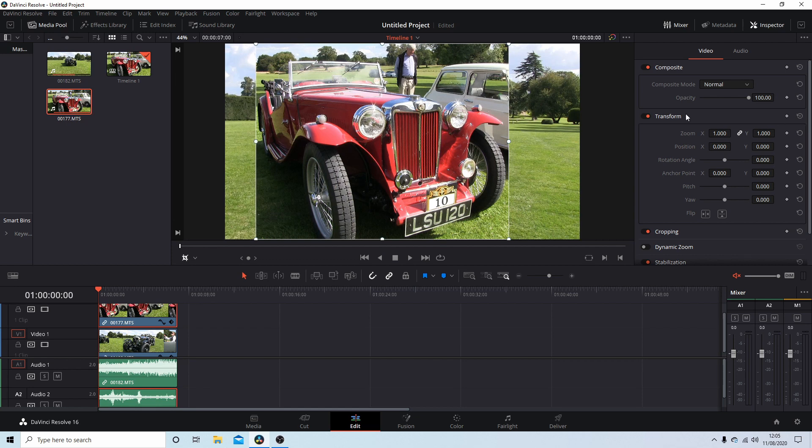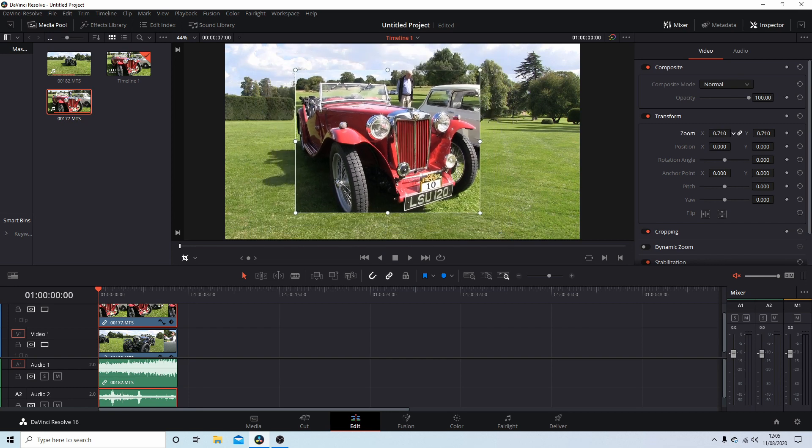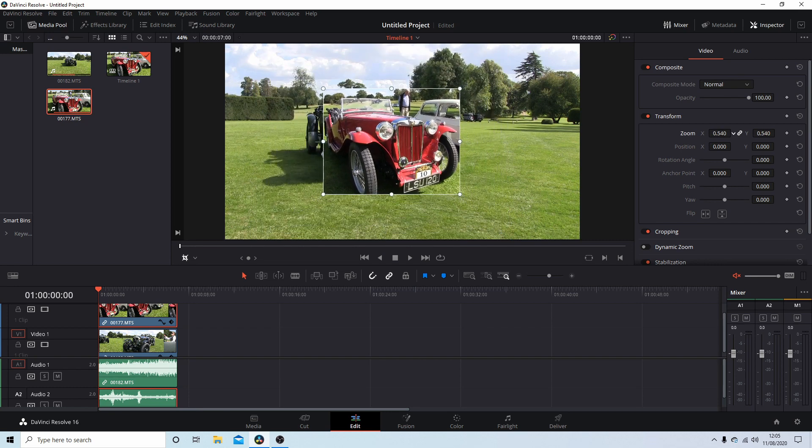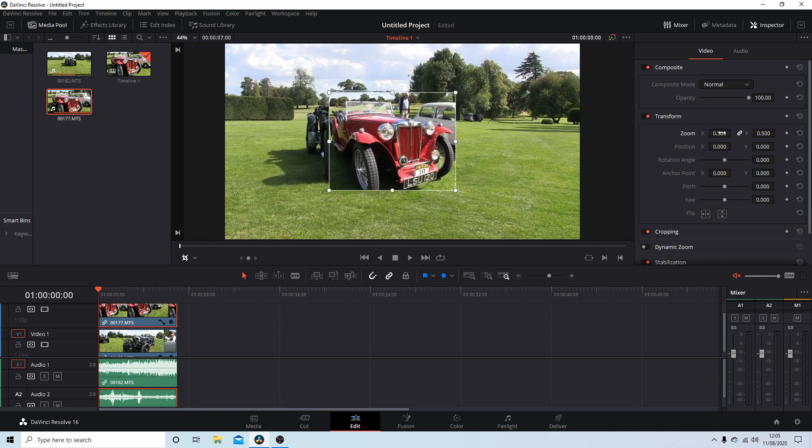And now all I would do - although you could use a transform in this box here - all I would do is just drag the size down. So let's make it, I don't know, about 0.5. And I'd use the positions here, holding my left mouse button down, just move this over in this direction.